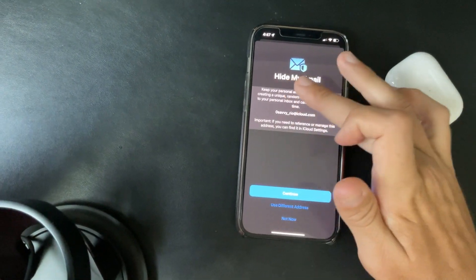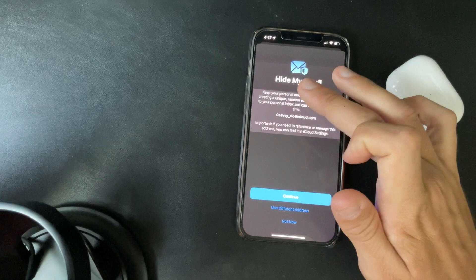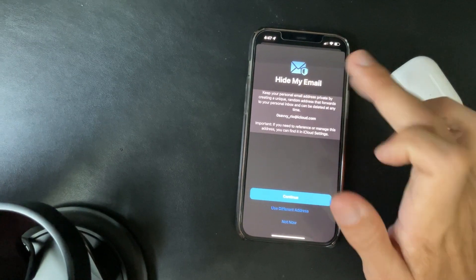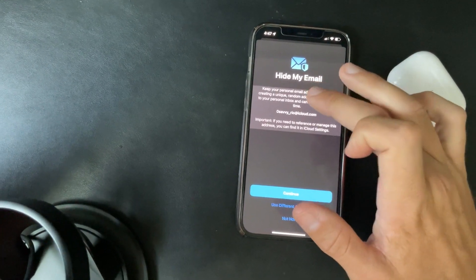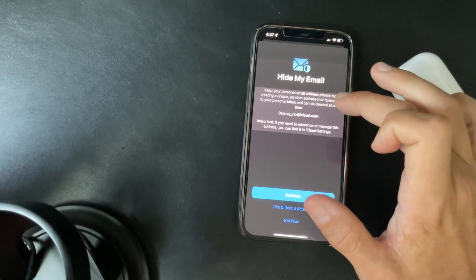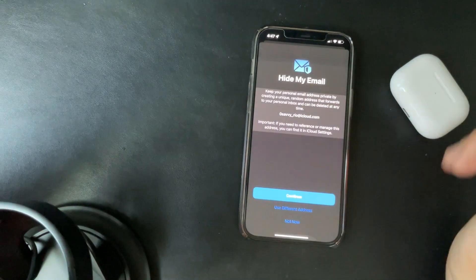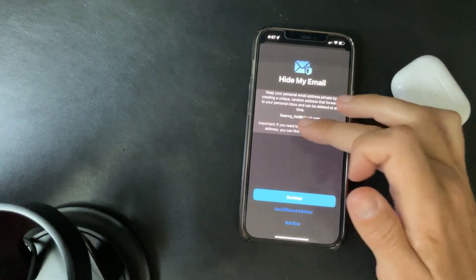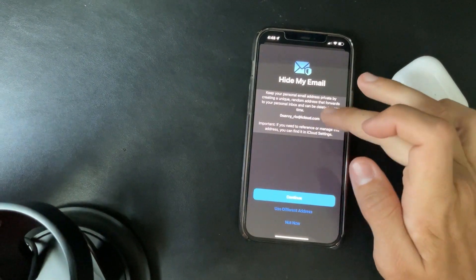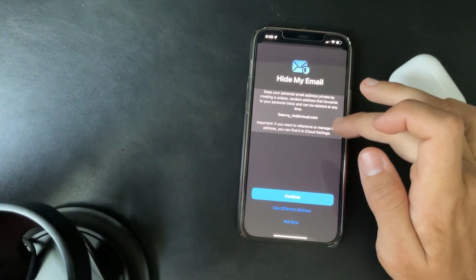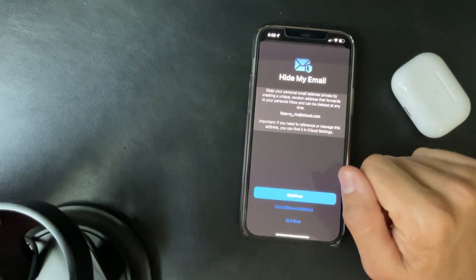And here you can use different address or you can just use the one that Apple creates. So keep your personal email address private by creating a unique random address that forwards to your personal inbox and can be deleted at any time. If you need to reference or manage this address, you can find it in iCloud settings.